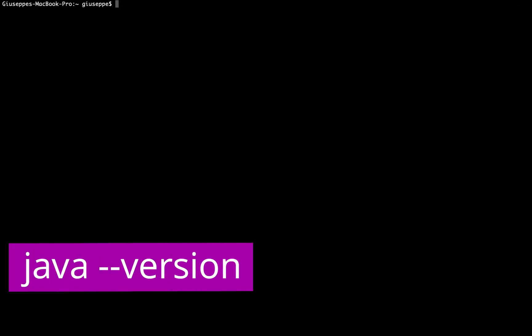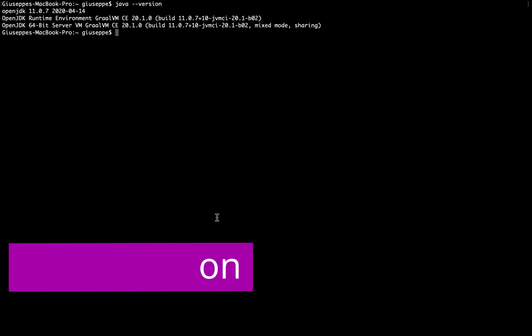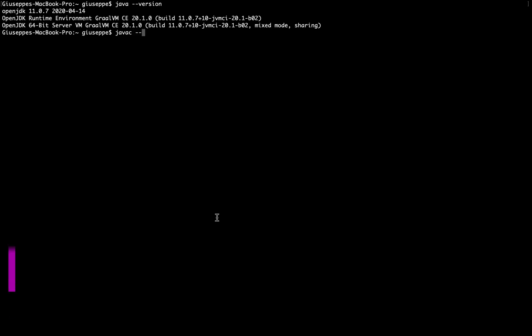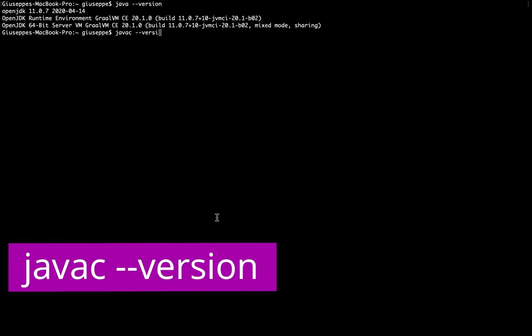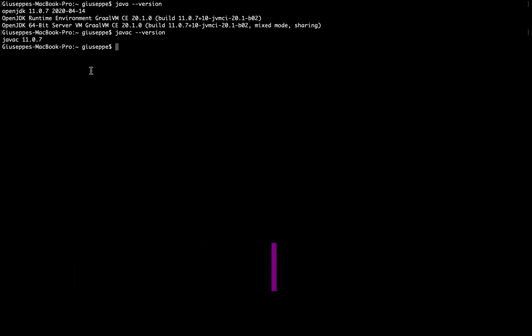First of all, let's open the terminal and check if Java is installed inside the machine. I will also check the javac --version. I have version 11 of Java installed in my local machine.